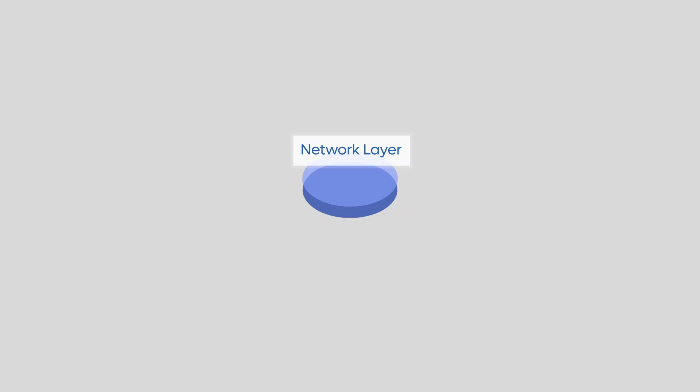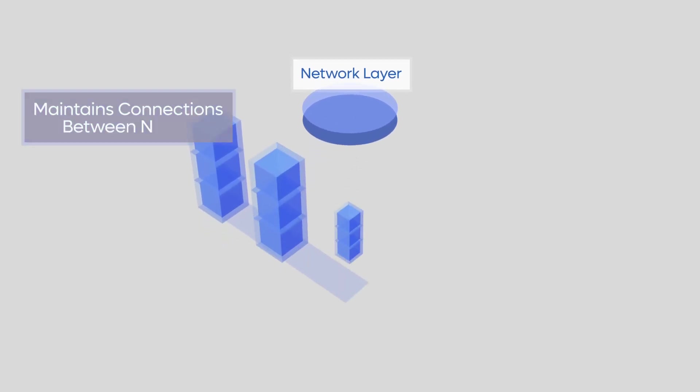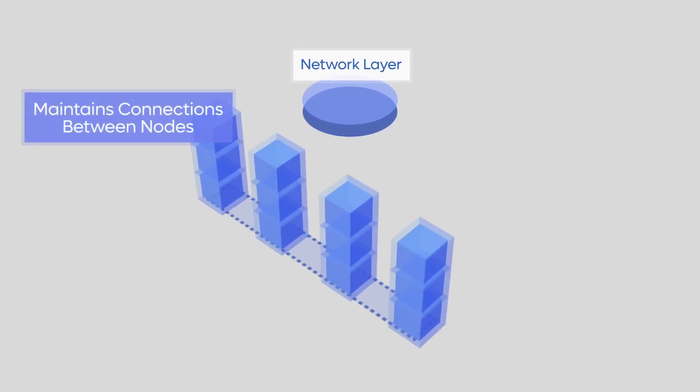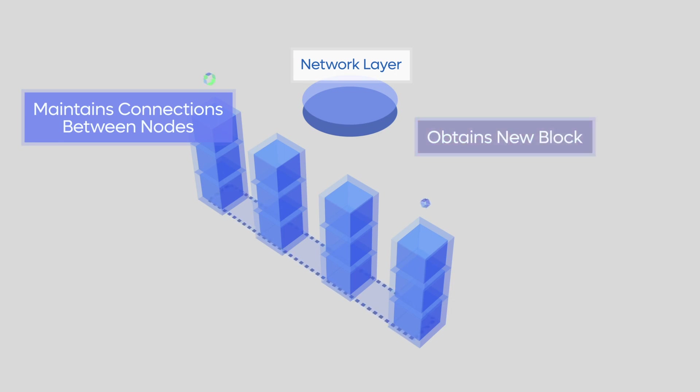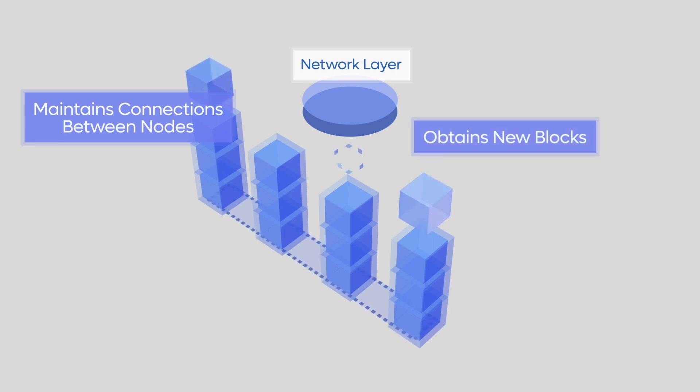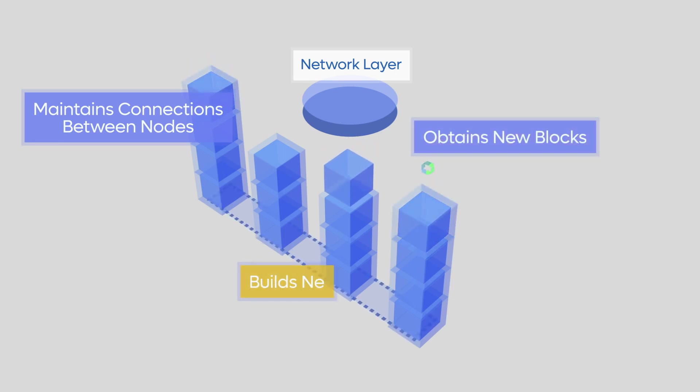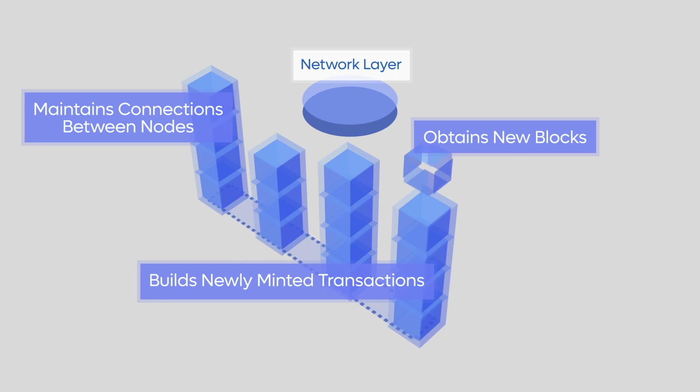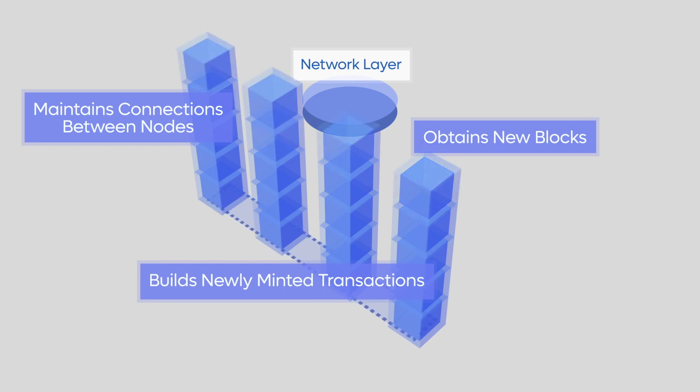And lastly, we have the networking layer. This layer maintains the connections between all of the distributed nodes in the Cardano network, obtains new blocks from the network as they are produced by block producing nodes, builds newly minted transactions into blocks, and transmits blocks between nodes.